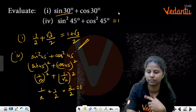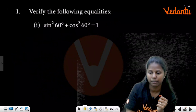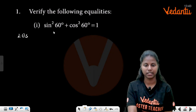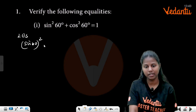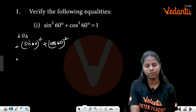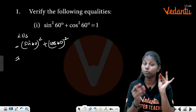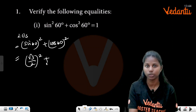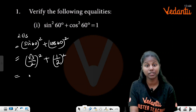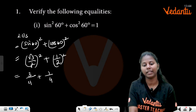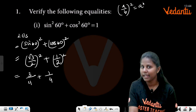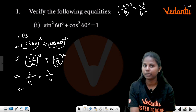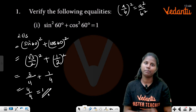Verify: sin²60° + cos²60° = 1. Left-hand side: (sin 60°)² + (cos 60°)² = (√3/2)² + (1/2)² = 3/4 + 1/4 = 4/4 = 1. Left-hand side equals right-hand side, hence verified.